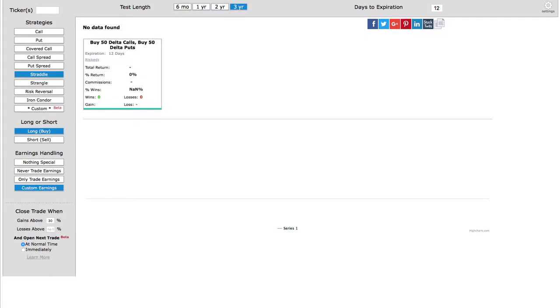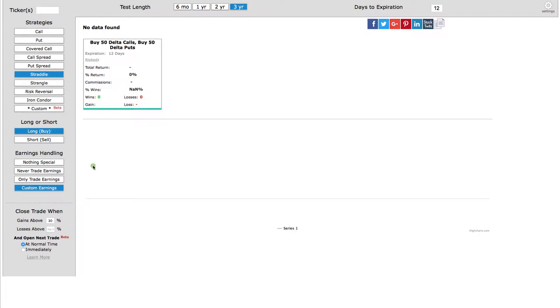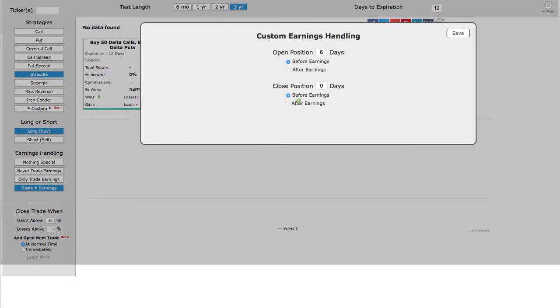What we're looking at with the back tester, we've got three years of data, and we're looking to buy a straddle, so choose straddle and choose long. Then, under custom earnings, I'm just looking at...